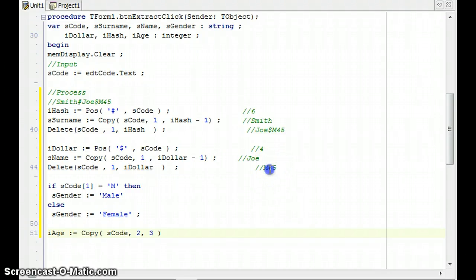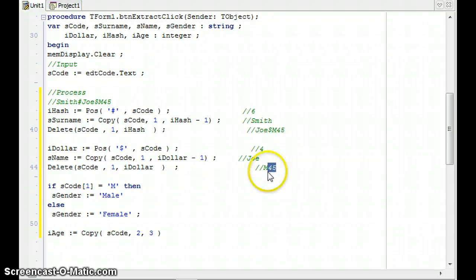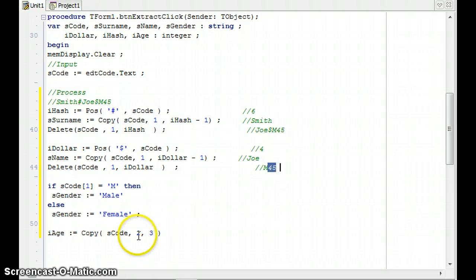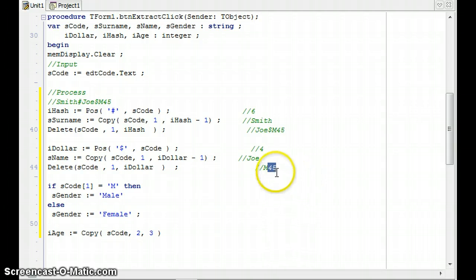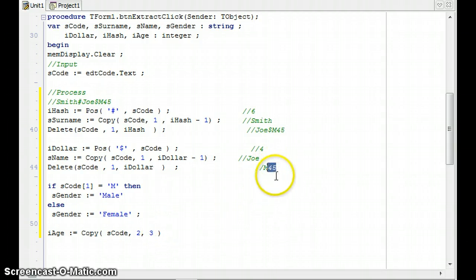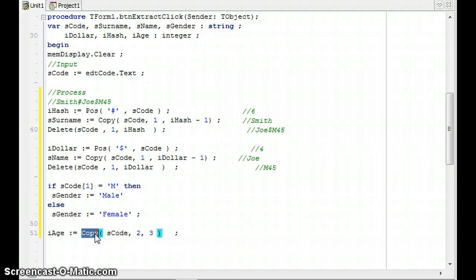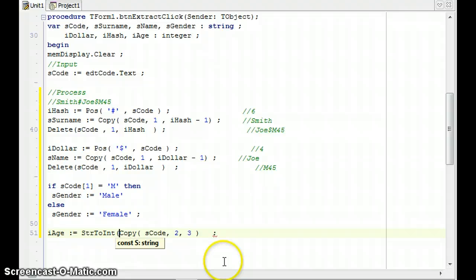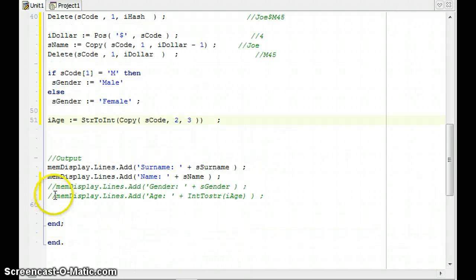So I'm going to copy for three characters. Now although there's no third character, if there's nothing there, it just won't copy that. It'll just copy what it can. So it's going to copy from SCode, starting at position two for three characters. That's not from position two to position three. No, that's not what copy does. It copies from position two for three characters. So if this is 101, it will still work for that scenario. The only problem with this is copy returns a string. It's a string function, and iAge is an integer. So I must just remember to convert this from a string to an int, so that it fits into iAge.